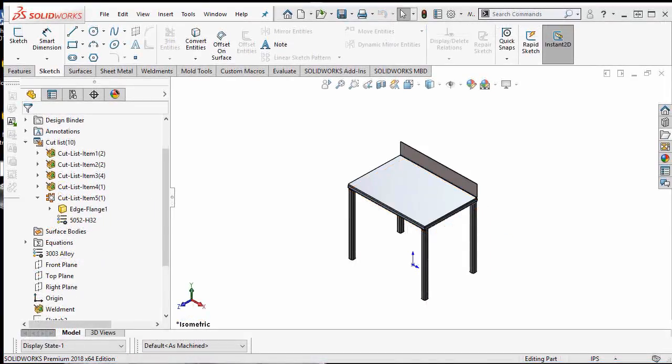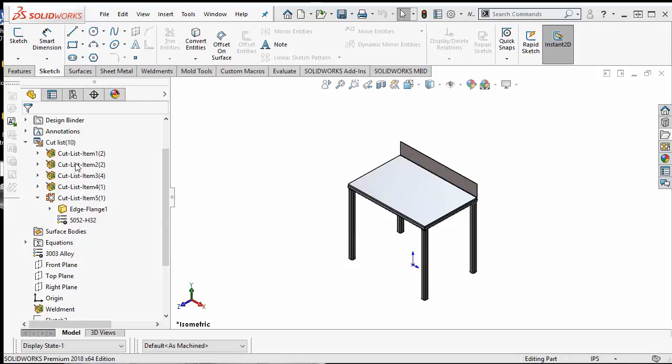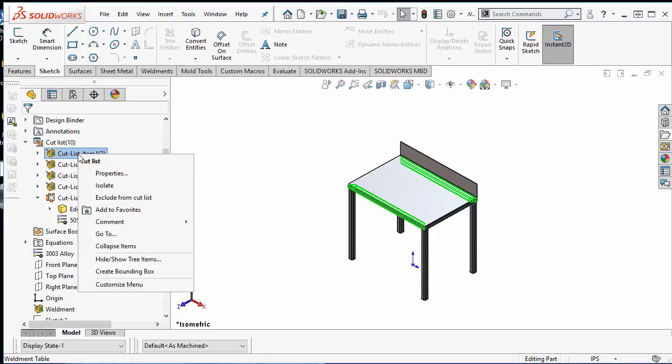Let's take a deeper dive into the model properties to see what can be called out in the BOM. To see all the properties from the model that can be displayed on the BOM, simply right mouse click on any one of these cut list items and you will see properties.